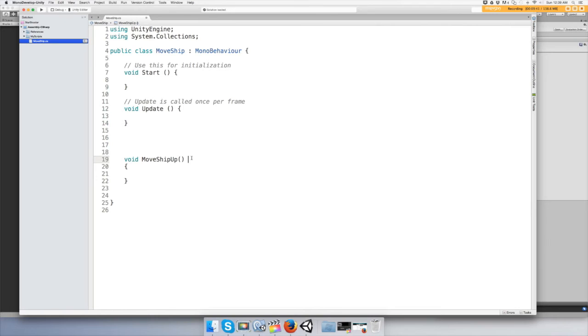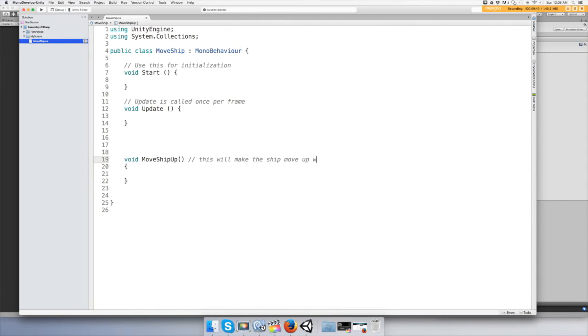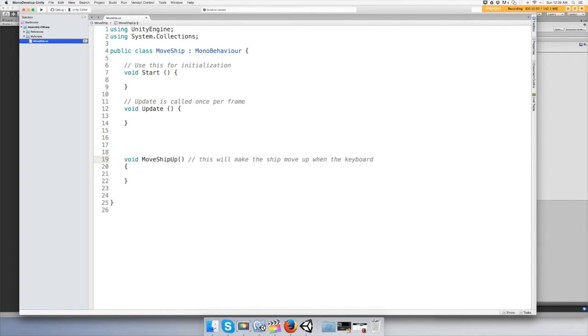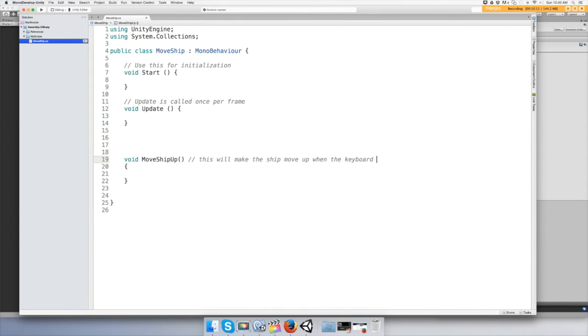I'm going to leave some code comments. This will make the ship move up when the keyboard is used. Okay.